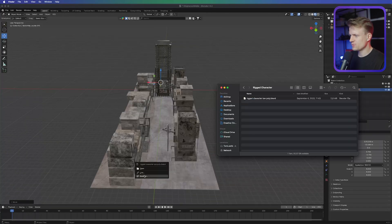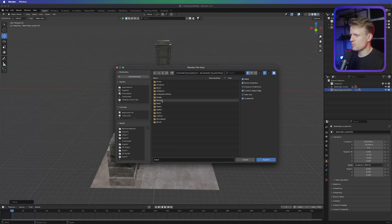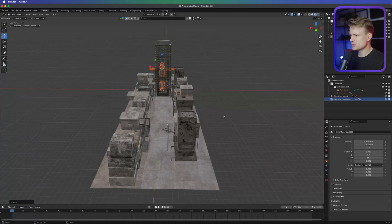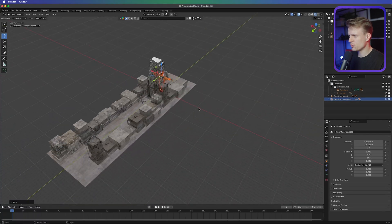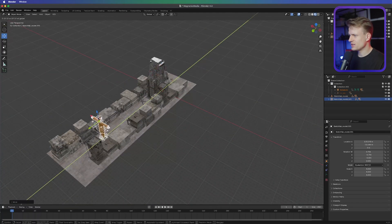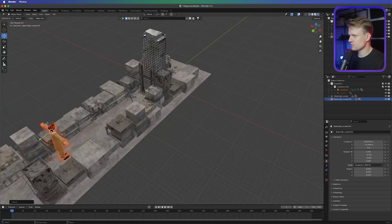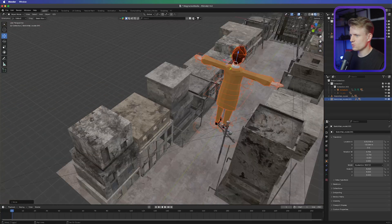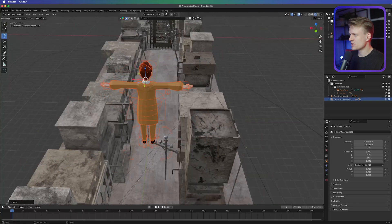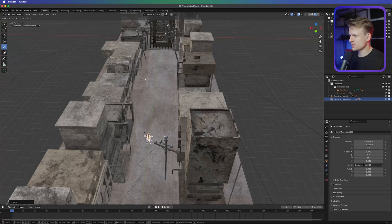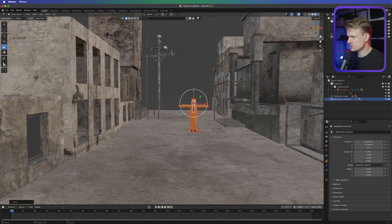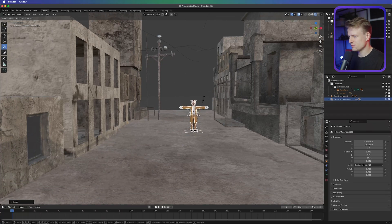Now let's drag in our character. Just drag this in, press Append, then go to Collection and click Append — this will make sure the whole collection is imported. We can drag the figure more towards the beginning of the street, but as you can see it's way too big, so we just have to scale it down by going into the scale. Make sure it's relatively small, looking at the other buildings as reference.